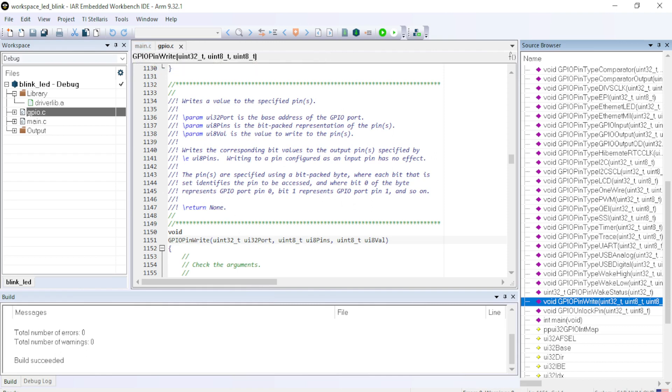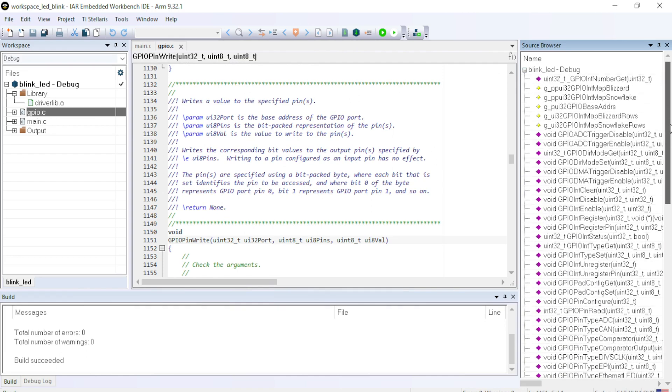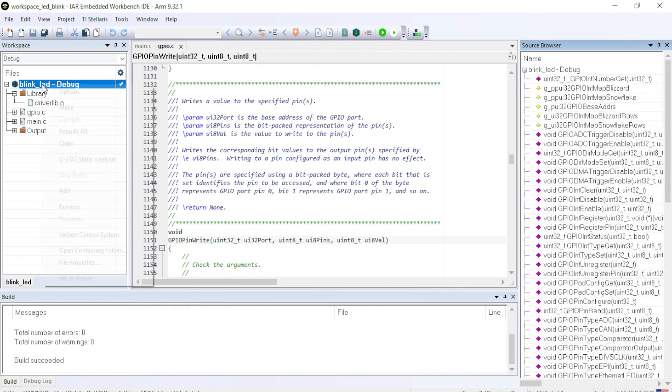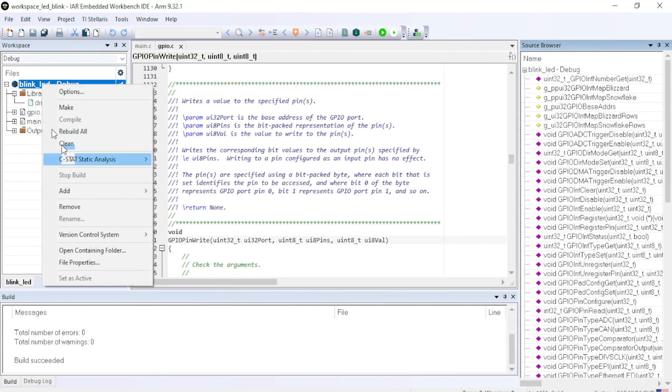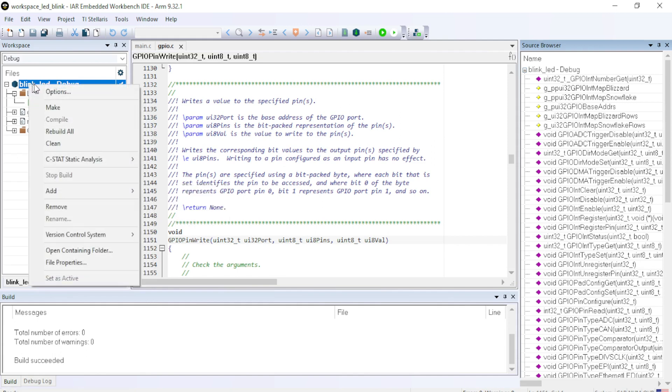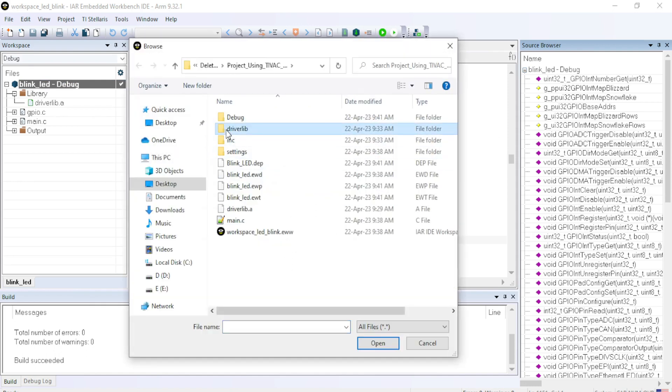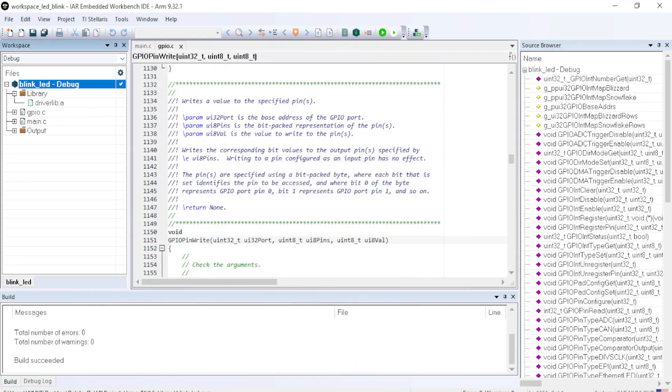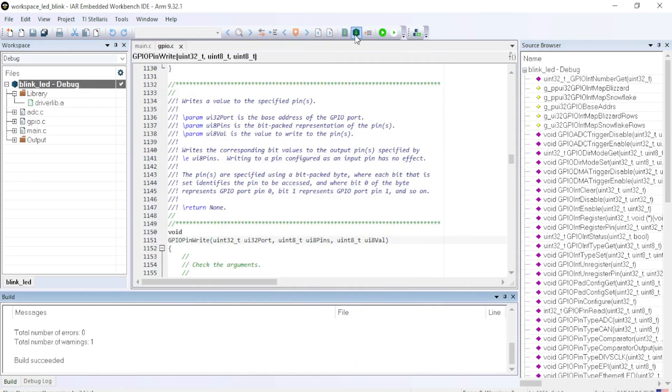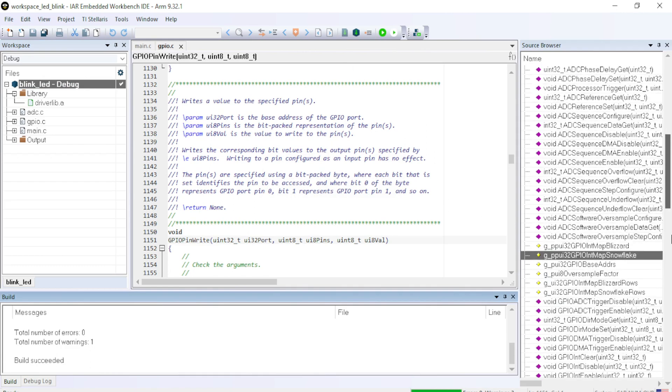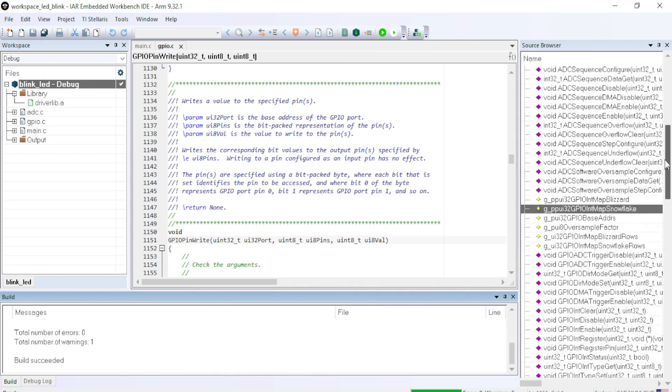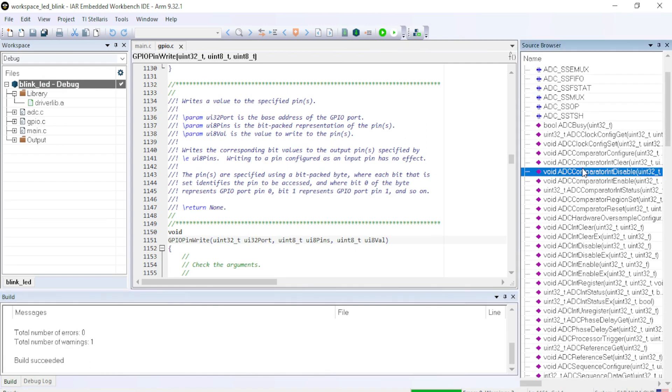In this way, you can create your own projects using the help with the help of all the functions provided by the GPIO library. For example, if you want to add the features of ADC, then you can just go to link, right click on the project, add files. Go to driverlib. And click on ADC. Open. And just recompile it. And then you will be able to see all the functions which are available with the ADC in the microcontroller.